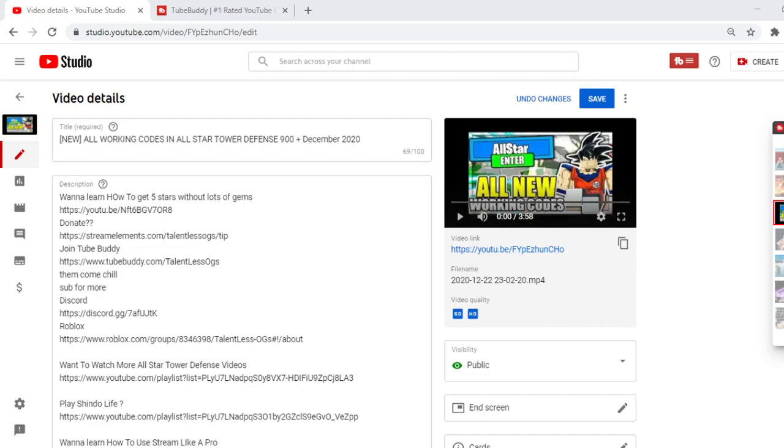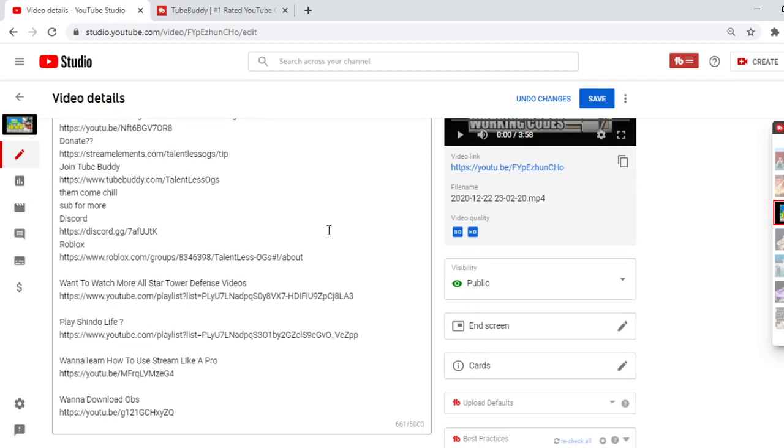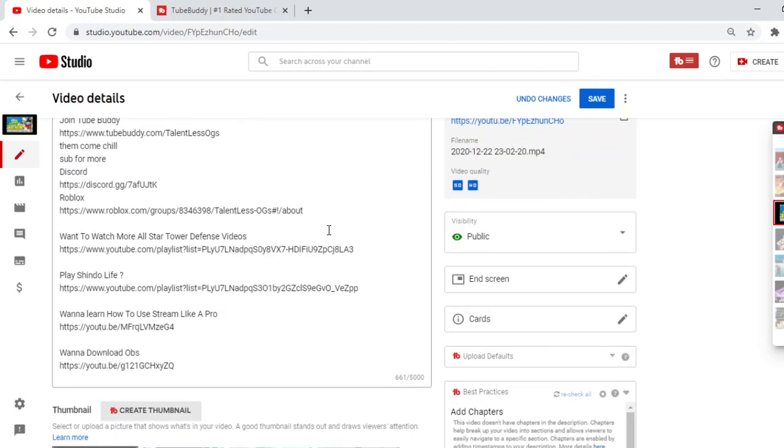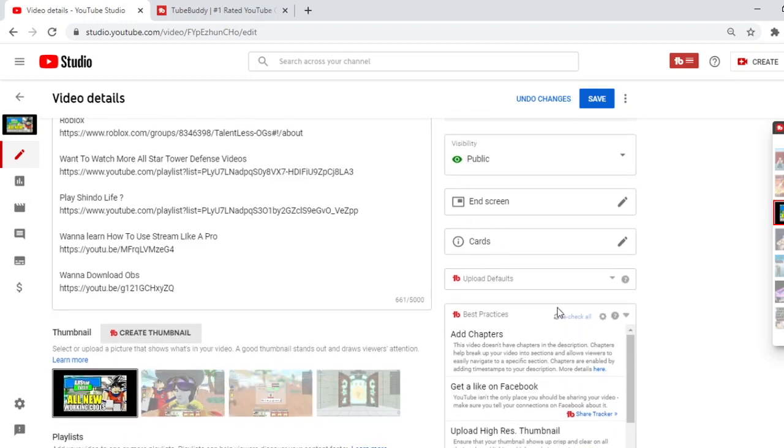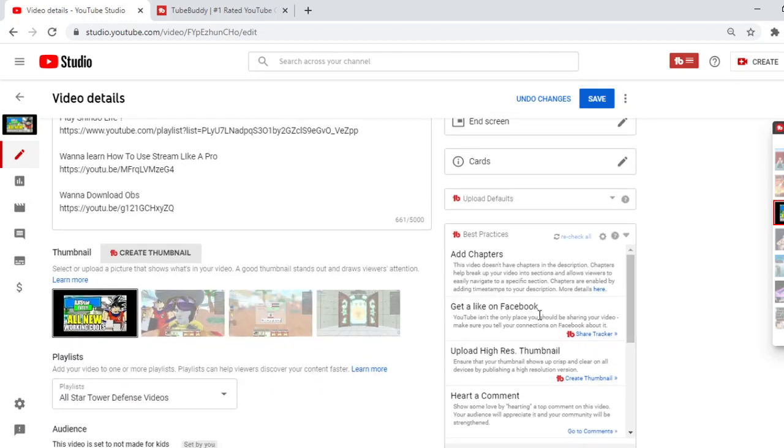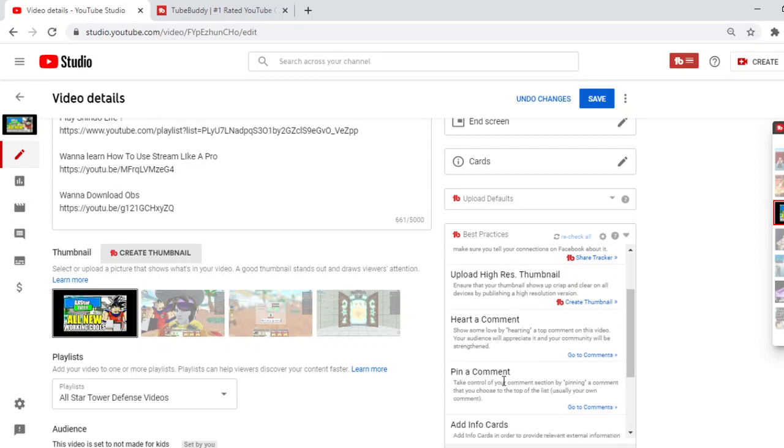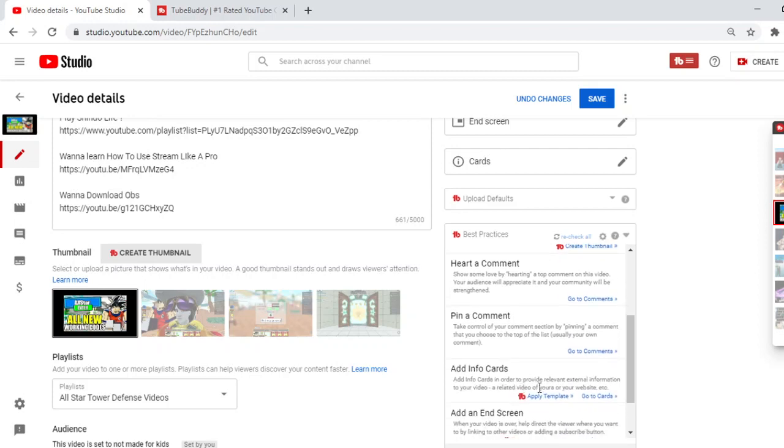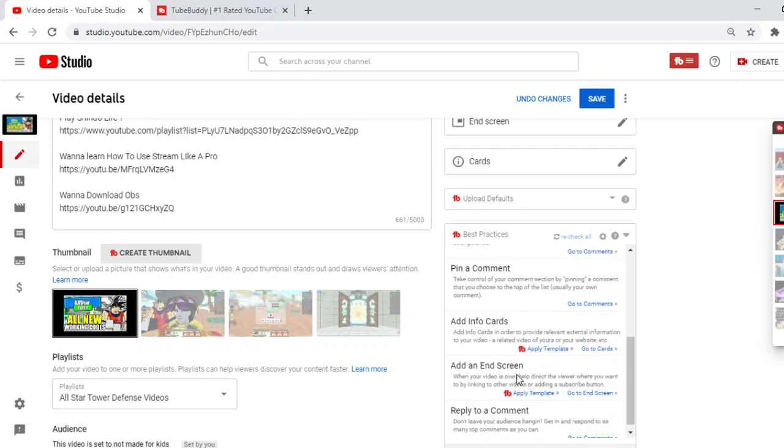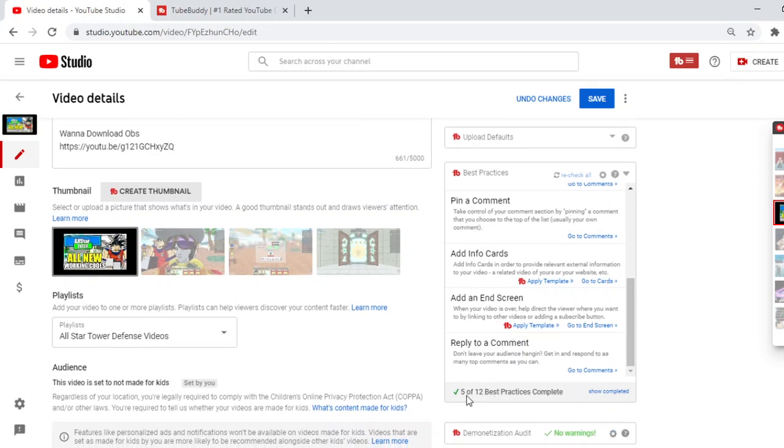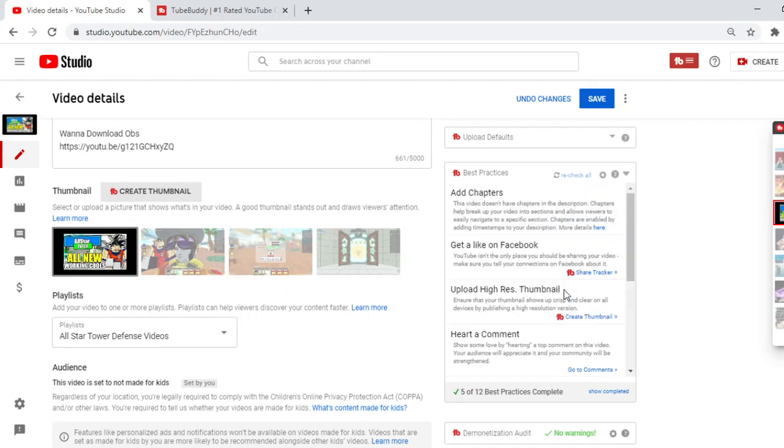Okay, so right now I brought you guys to one of my videos. So this is my all-star new code. People love trying to find the new codes for any game. All working codes and all-stars Tower Defense of December 2020. I just posted this recently. And it even tells you the best practices. Get a like on Facebook, upload high-res thumbnail, heart a comment, pin a comment, add info cards, add an end screen, reply to a comment. It says 5 out of 12 best practices complete. So it'll tell you like what practices to use.